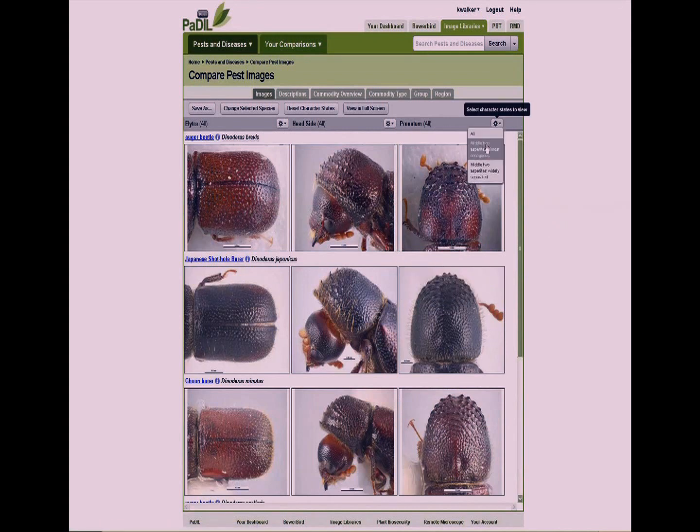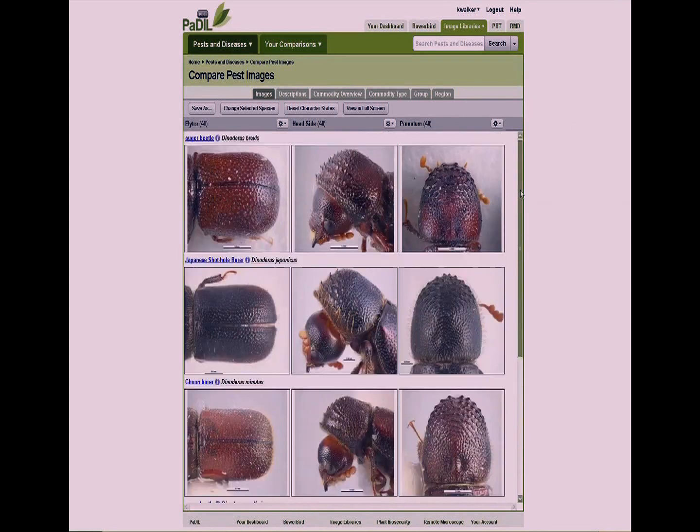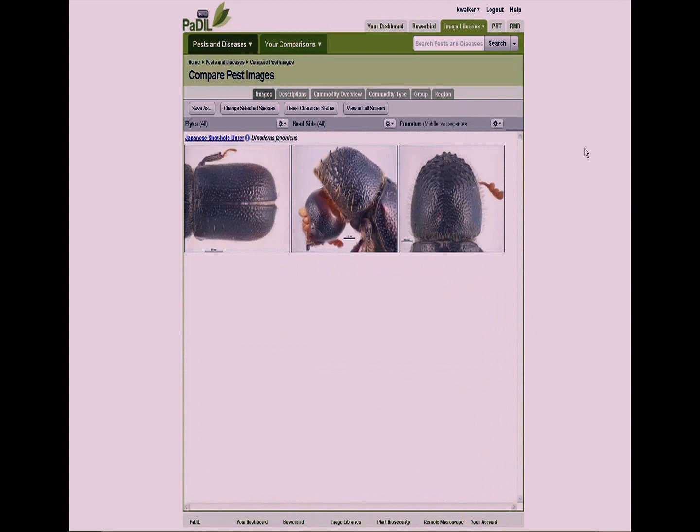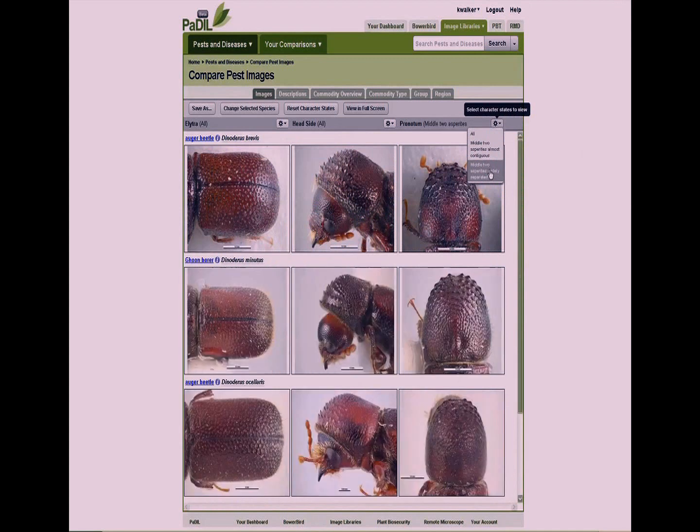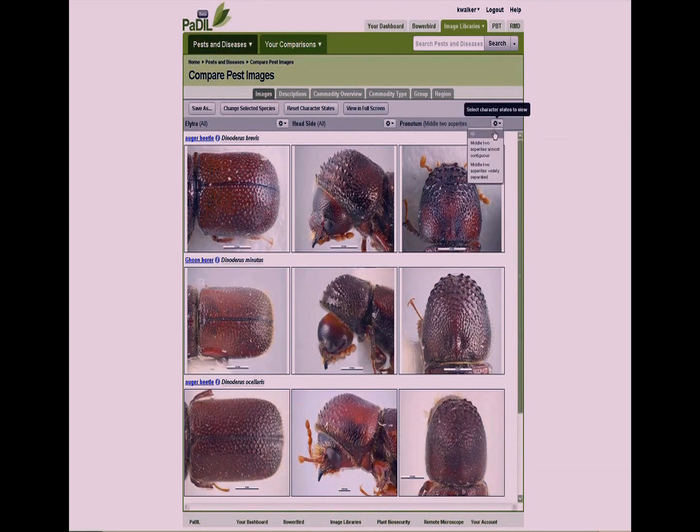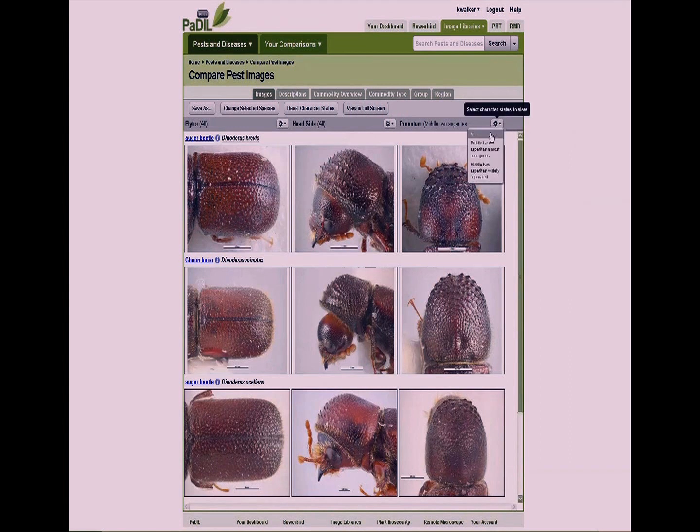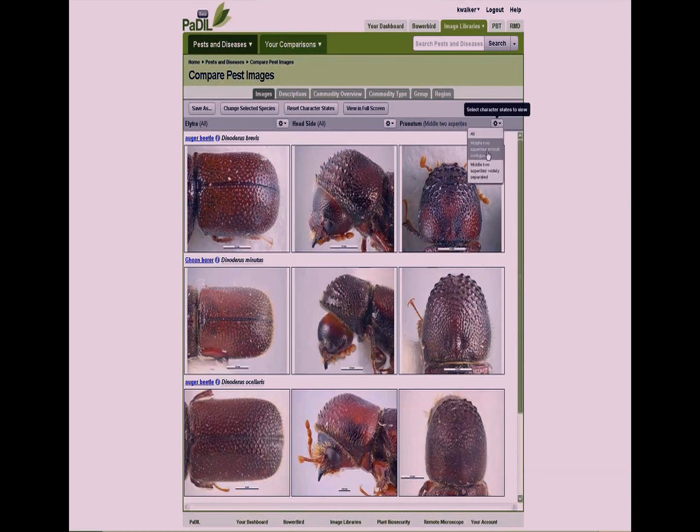We've tagged each of the images with these, so I can say show me the two middle right asperities are contiguous. Remember there are four species down here. If I choose that, it just takes us back to just the one. I can click and go back to the whole lot, or I can say show me the asperities are widely separated. So now, if there are image character states, we can simply pull them down here. We're in the process of adding images, so you'll soon be able to see what an image of two asperities almost contiguous or the asperities widely separated looks like. That's a big difference to what's happened to the comparative image table.